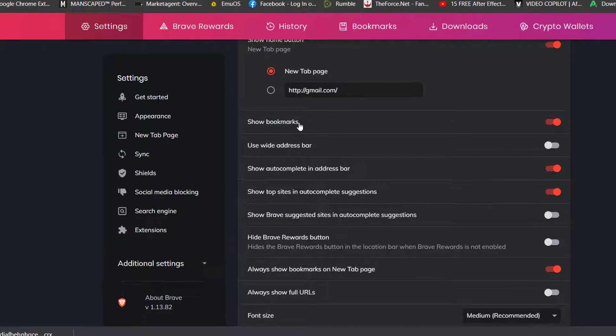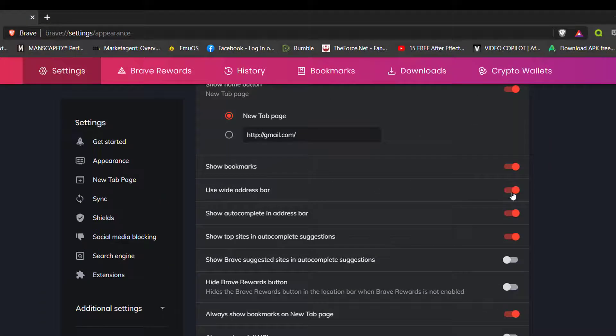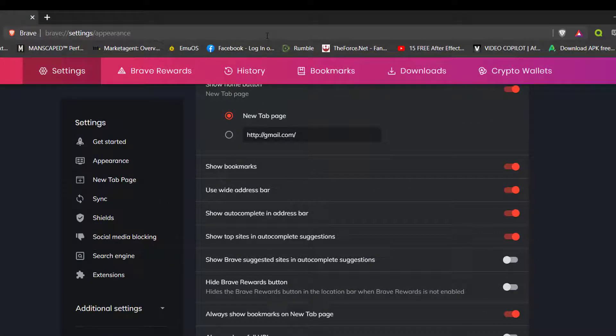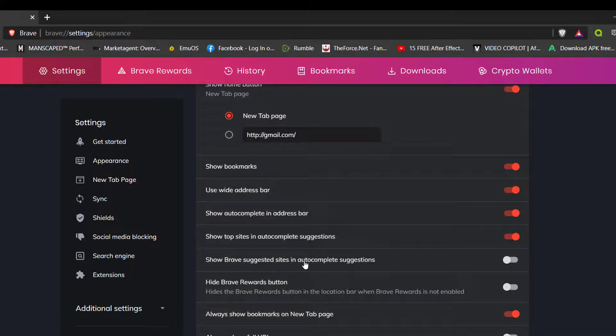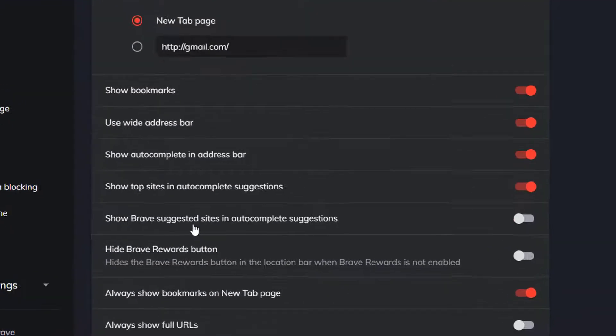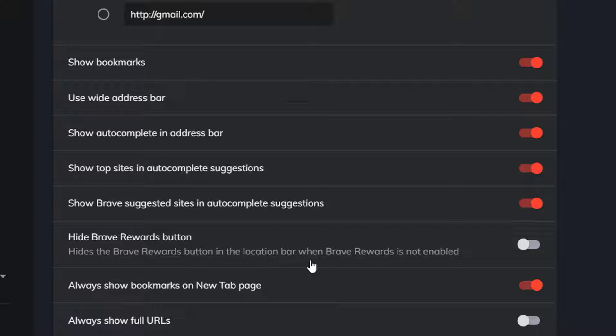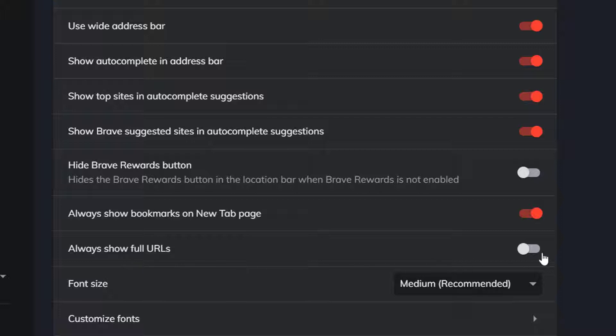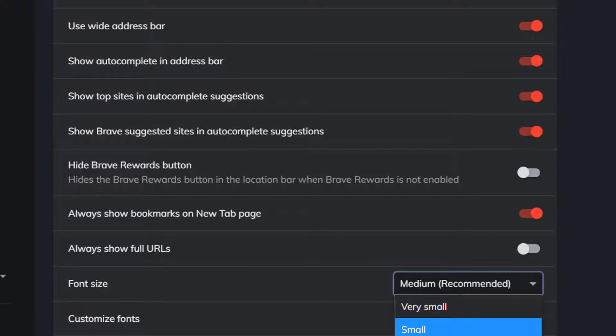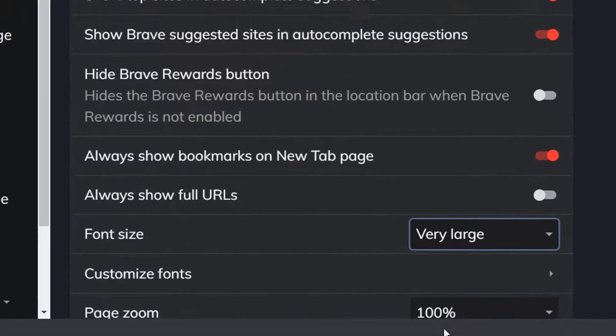You can also show your bookmarks, use a wide address bar, so when you turn that on it makes the address bar a lot wider. Show Suggested Sites in Autocomplete Suggestions. The Brave Rewards button location when Brave Rewards is not enabled. Then Always Show Bookmarks on the new tab page. Show Full URLs. The Font Size is set to Medium, which is what you see here, or you can set it to Very Large if you need it to be large.